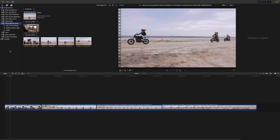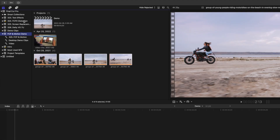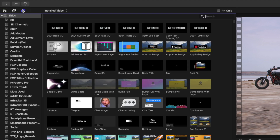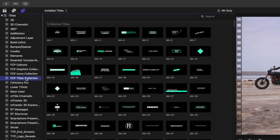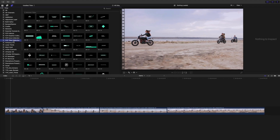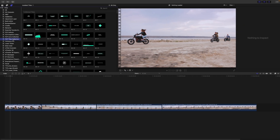Number one is making custom titles. Final Cut Pro comes with a ton of awesome built-in title presets, and there's almost unlimited possibilities with third-party plugins, but sometimes you just need something custom. Motion 5 is a great tool for this.